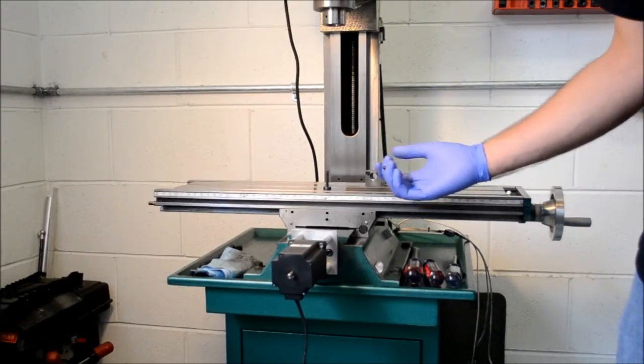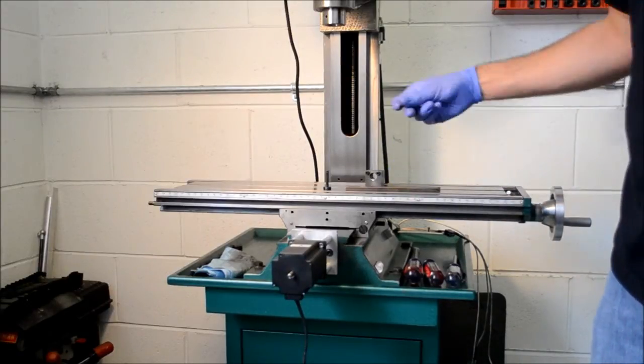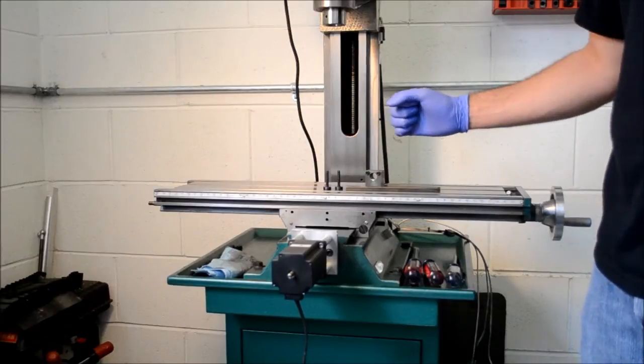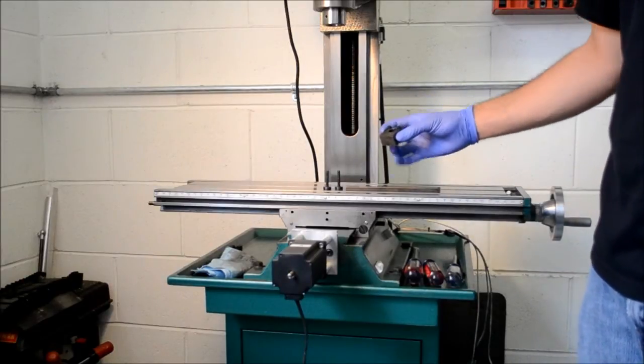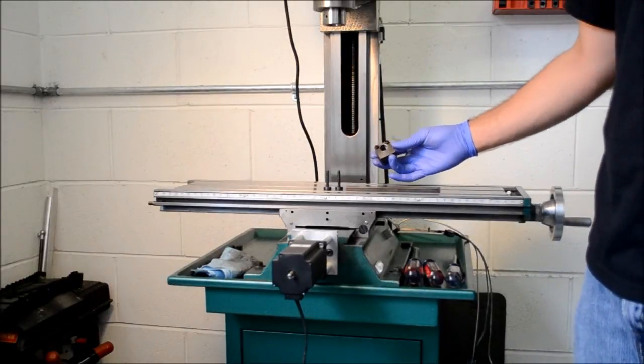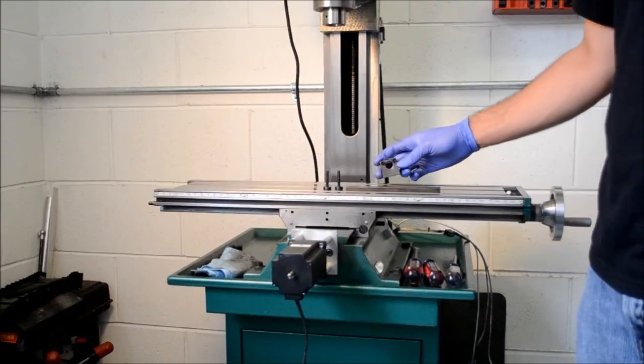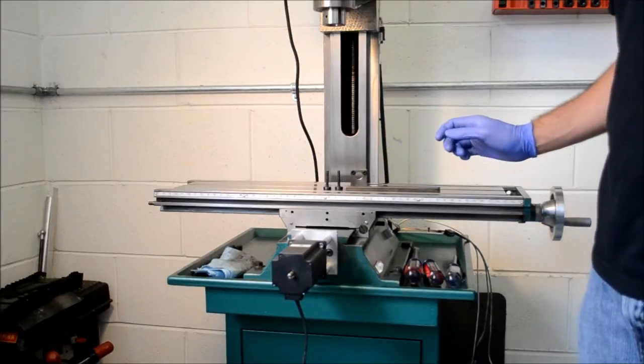Then just start adjusting until I can get it to the right point. Afterwards I will put the lead screw nut back in and assemble it. That will be in the next episode because this will probably take a while.